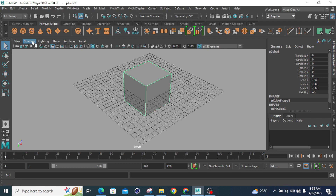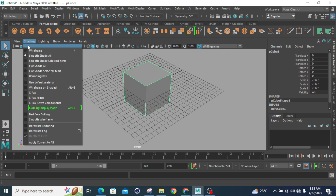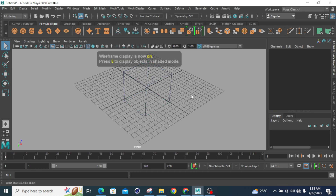Next, I can check by clicking on Shading and then Wireframe. By clicking on Wireframe, my smooth shaded mode is converted into wireframe mode. Wireframe mode is a type of mode in which the boundary lines of the geometry are identified.